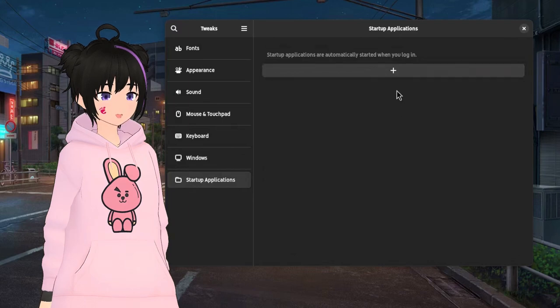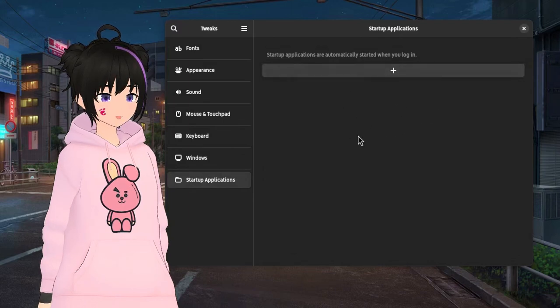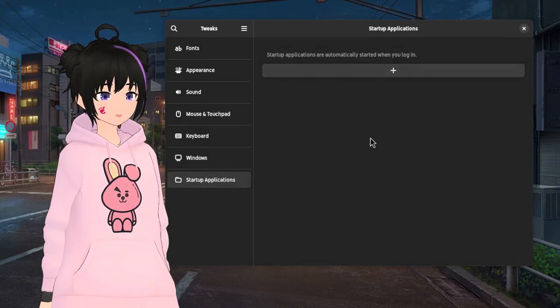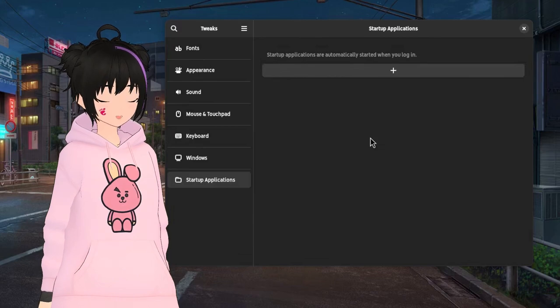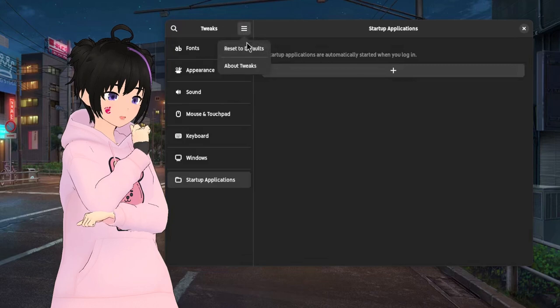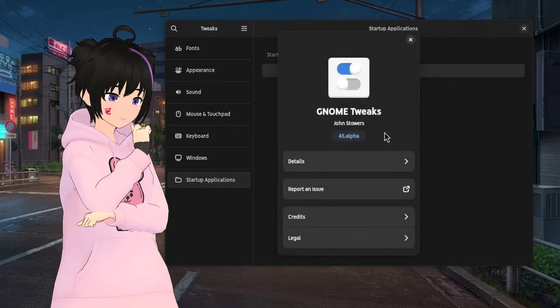And lastly, the startup applications, that is absolutely essential to be included in the GNOME settings, along with a run-in-background option. Unless I'm very wrong, I think there were some plans to support this.